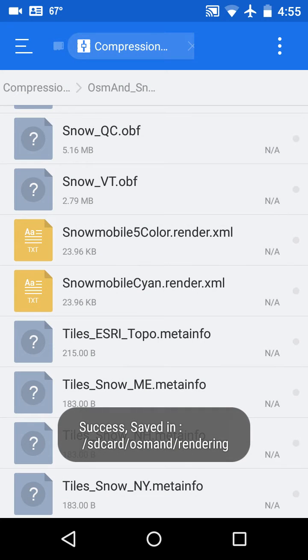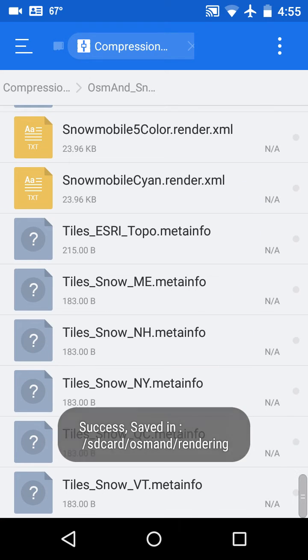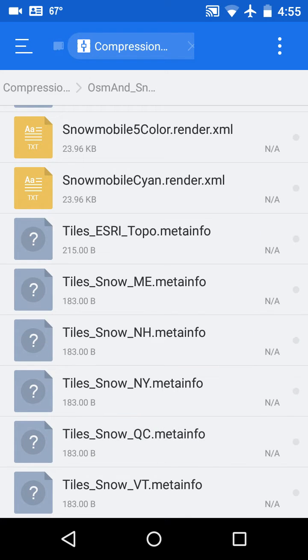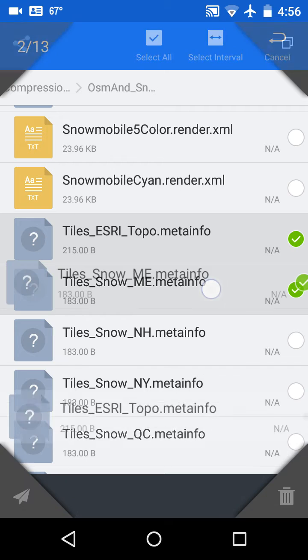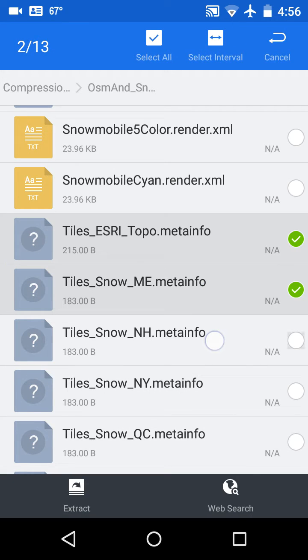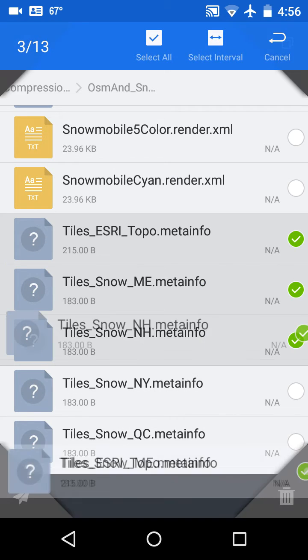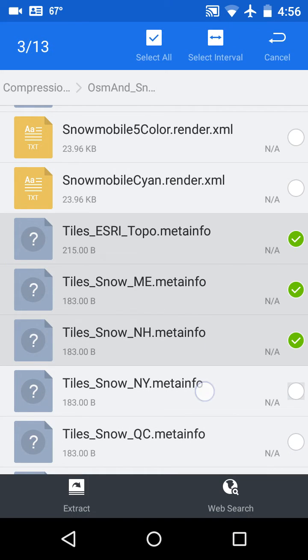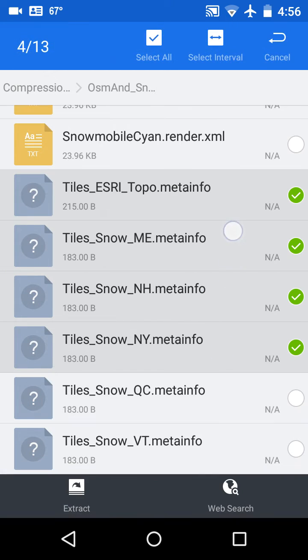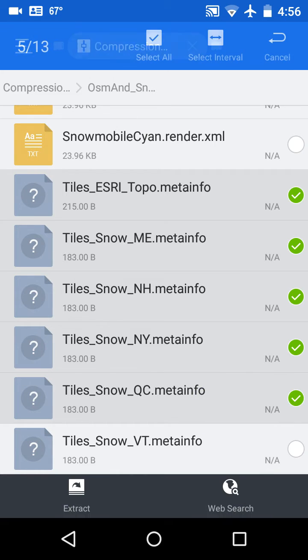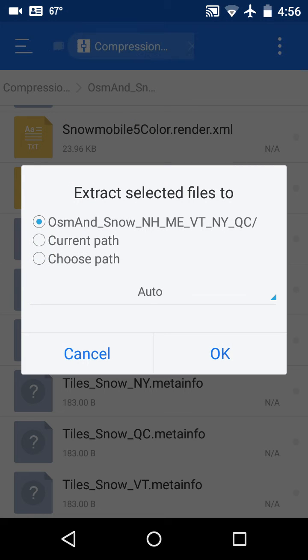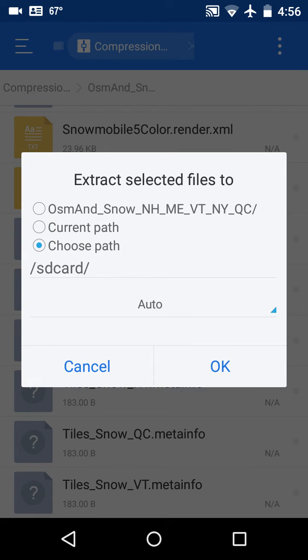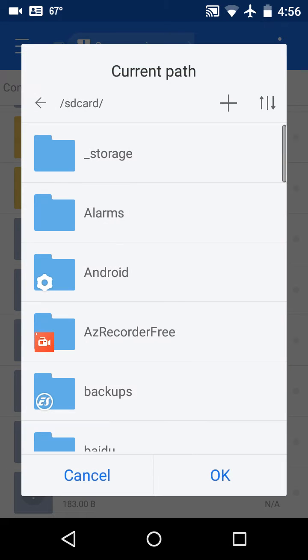And then the remaining files, the meta info files, I'm going to select all those, and then I'm going to say extract, and I'm going to choose the path again, click on the path.